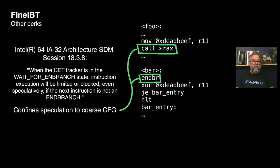Another important perspective on FineIBT is observing how it behaves with transient execution attacks. If you read Intel's SDM, you will find an interesting snippet that says: 'When CTTracker is in the wait-for-end-branch state, instruction execution will be limited or blocked, even speculatively, if the next instruction is not an end-branch.' In practice, this means that speculation after indirect forward branches is confined to the coarse-grained control-flow graph, limiting transient execution attacks.